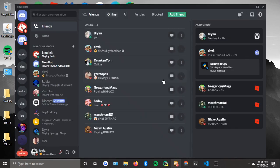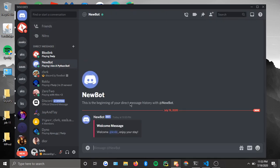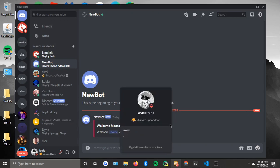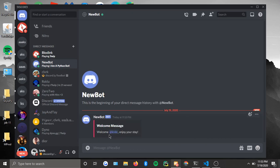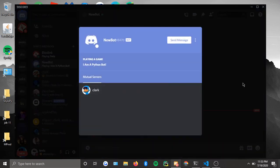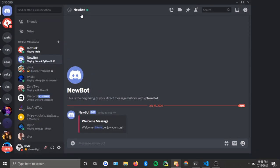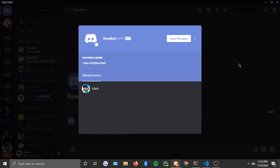This is just proof that it actually works. And there you go — welcome message: 'Welcome covrk, enjoy your stay.' This works, this works good.